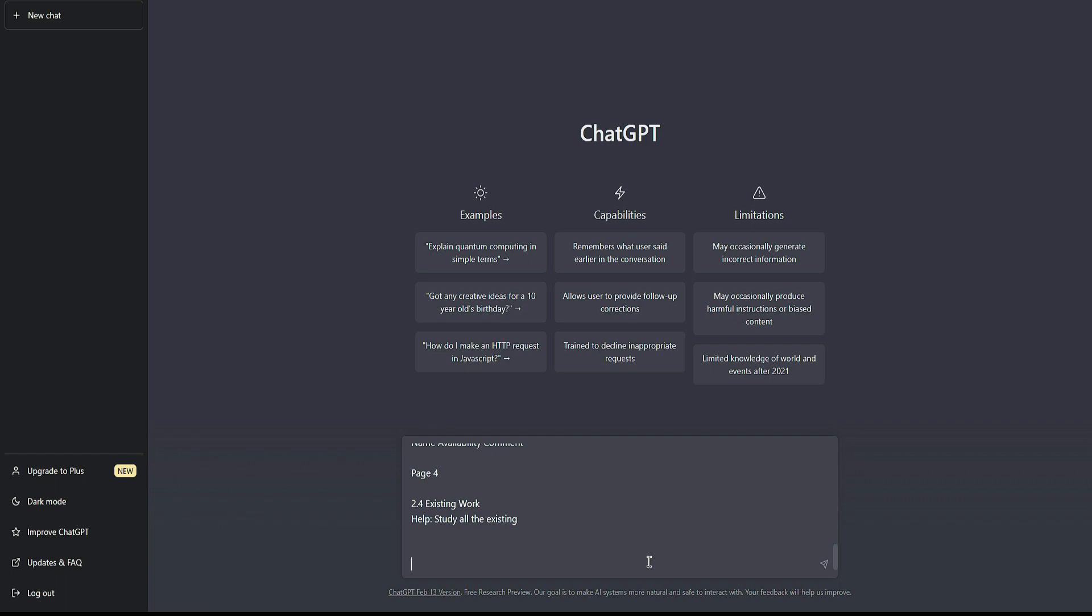So in here, I'm going to type: write a proposal for a school management system with given existing fields and replace them with the original proposal.